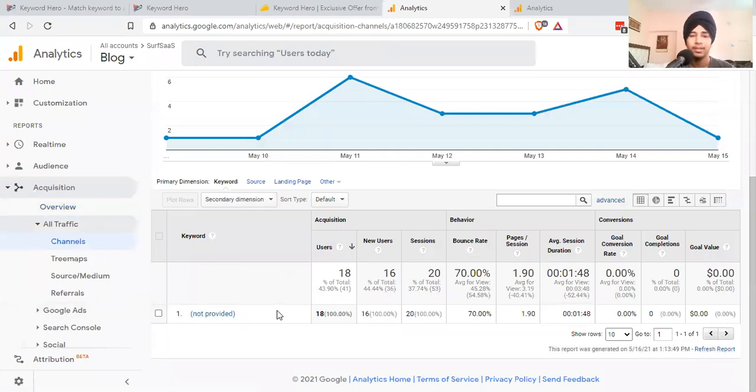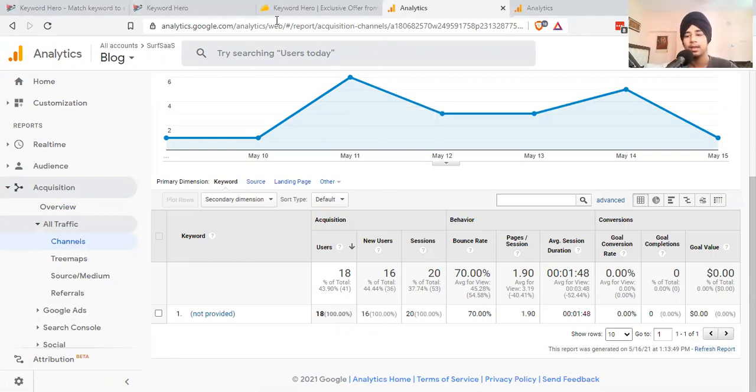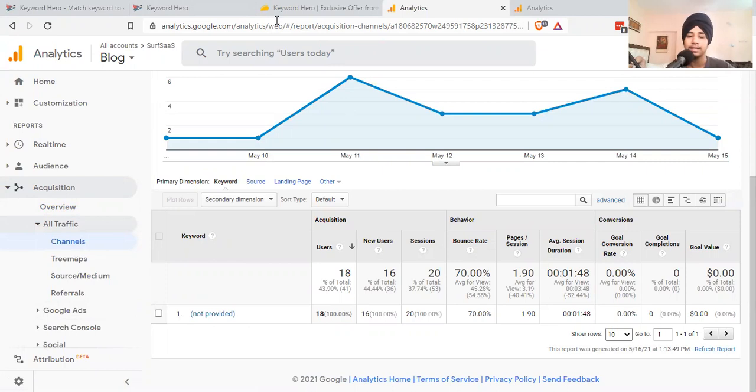This is one of the problems you face. Even if you go ahead and check out Google Search Console to check keyword performance, you can't check the bounce rate of that keyword.